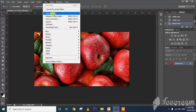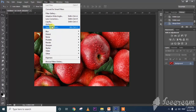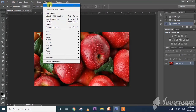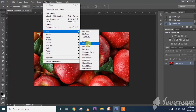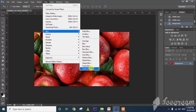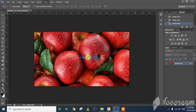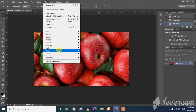Now the final topic is filters. Click on the filter menu — see what types are available. For example, select blur, then motion blur — the image becomes a blurry kind of thing. In this way we can apply filters.